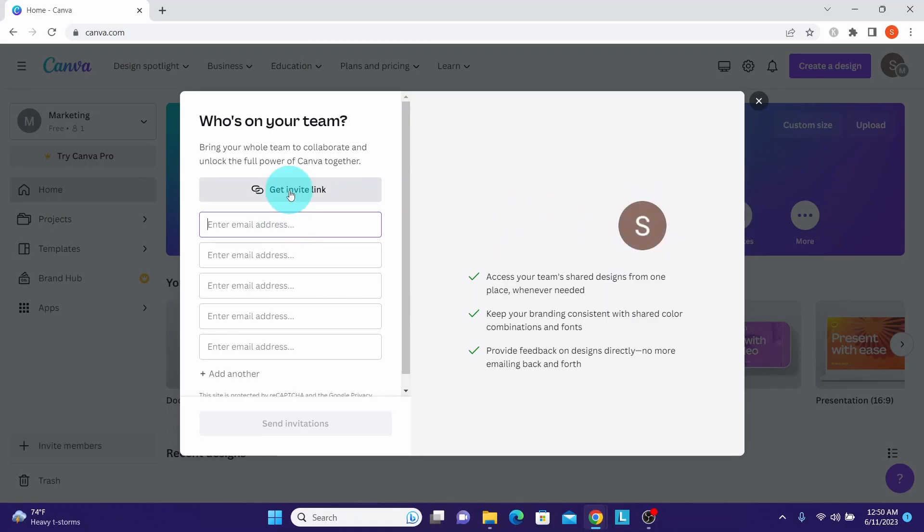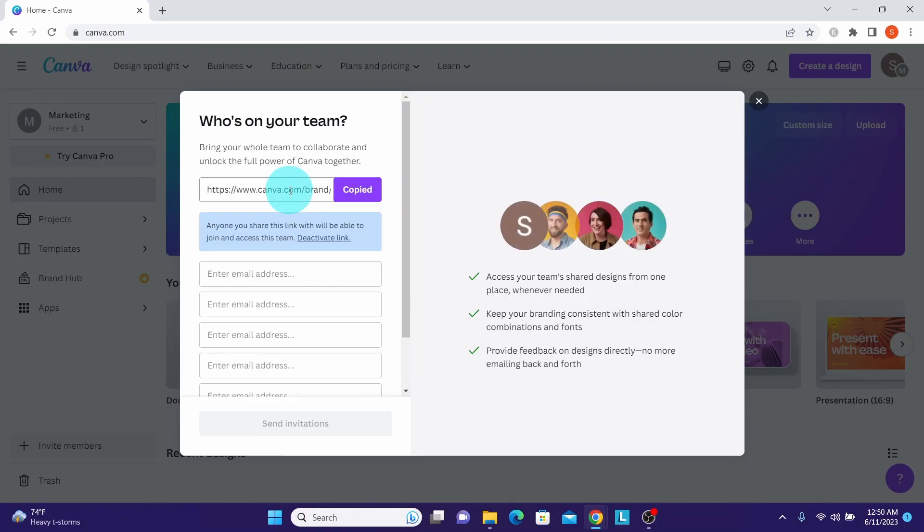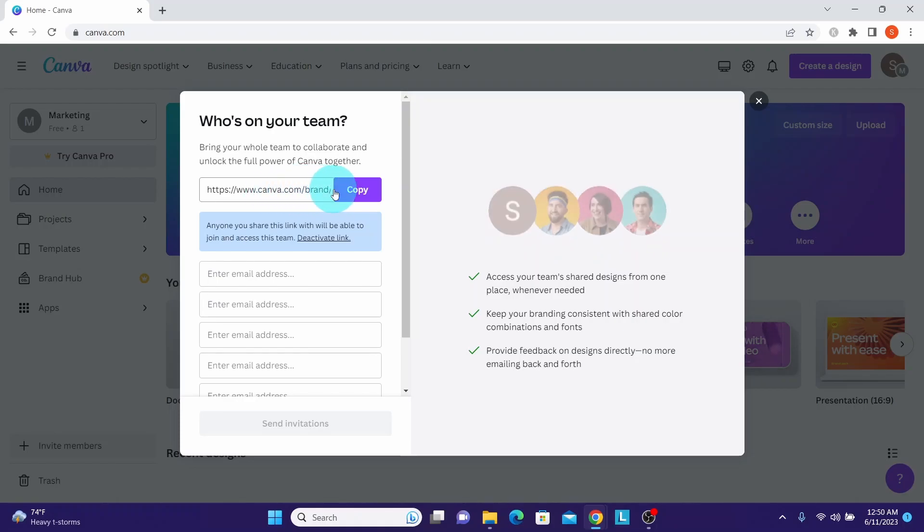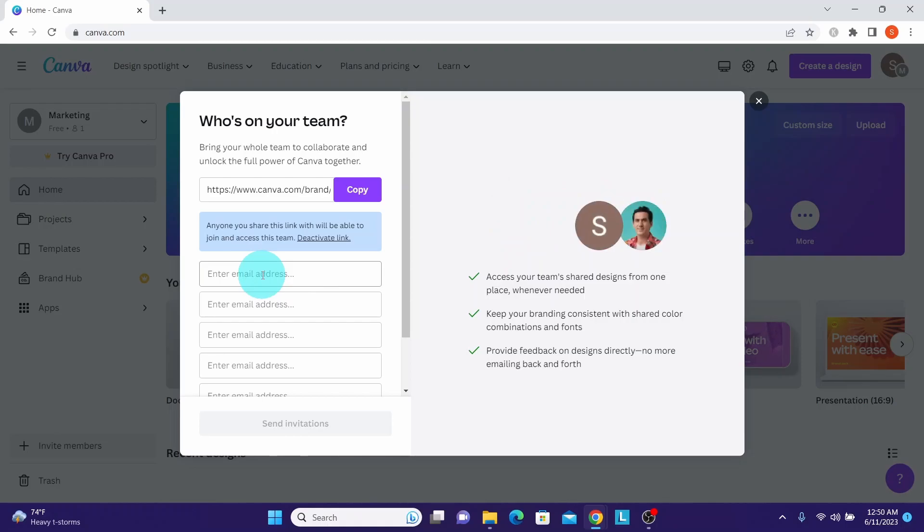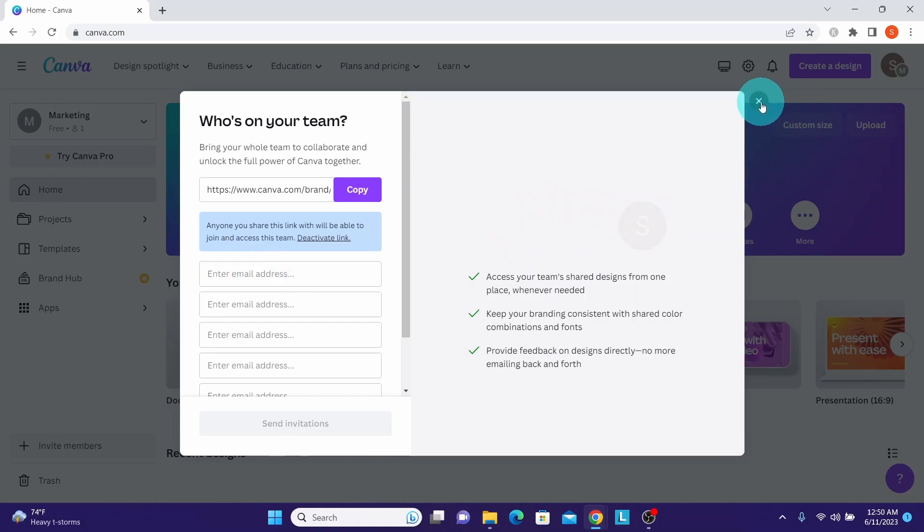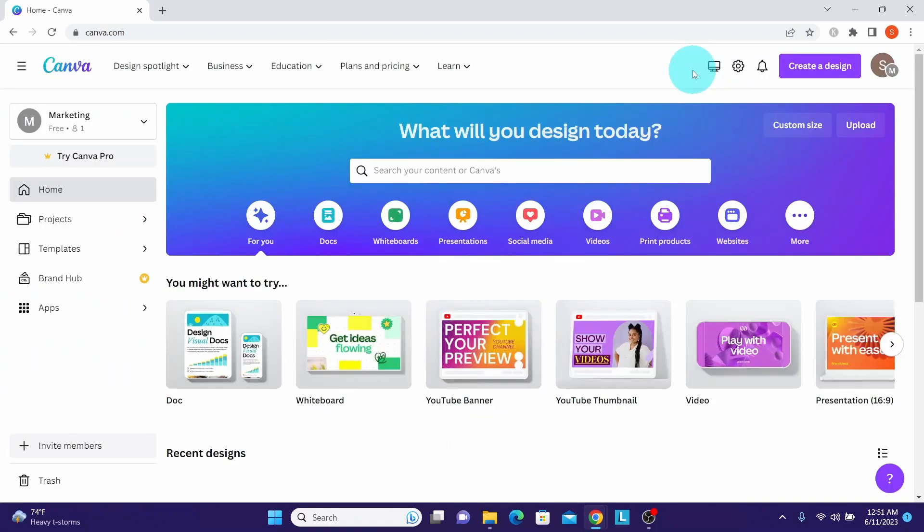If I click on get invite link, I'm going to get a URL address which I can copy and email to respective team members. Or the other way is to enter the email address of people you want to invite. I will cancel out here so that I can show you other ways to invite team members.